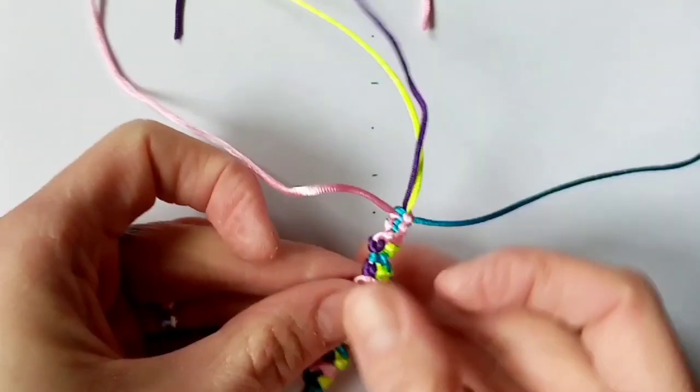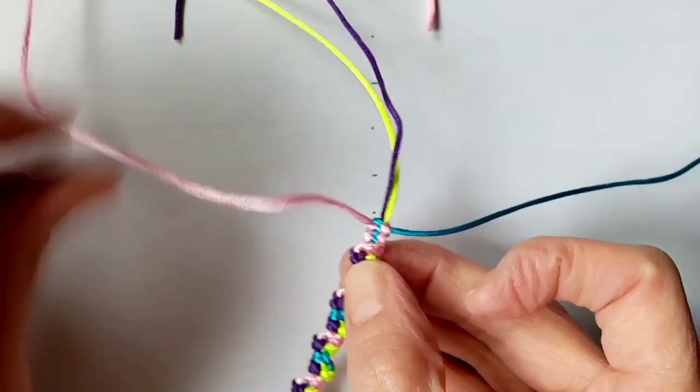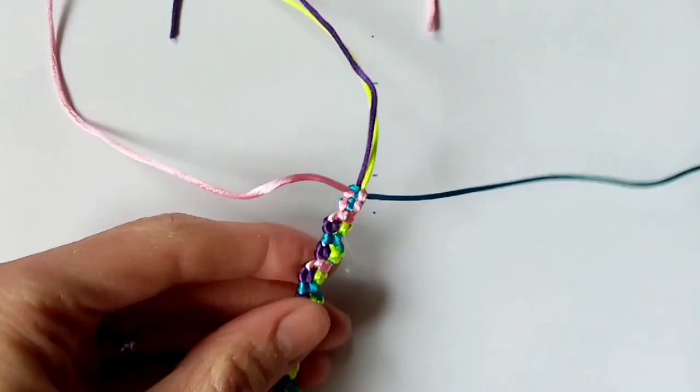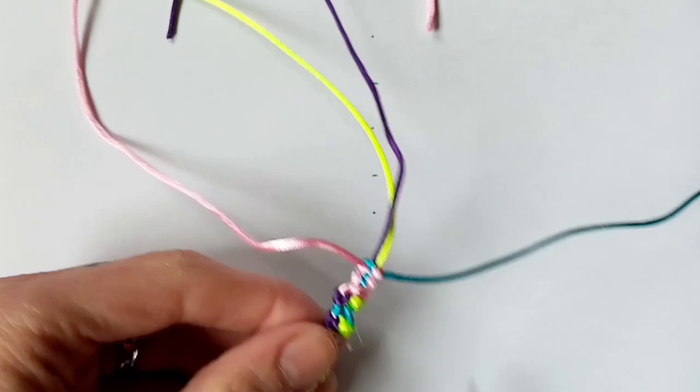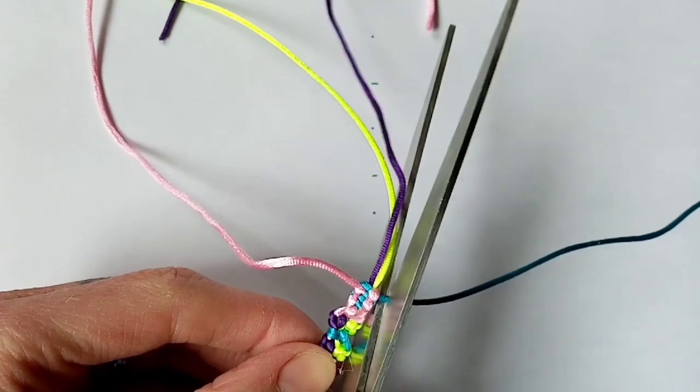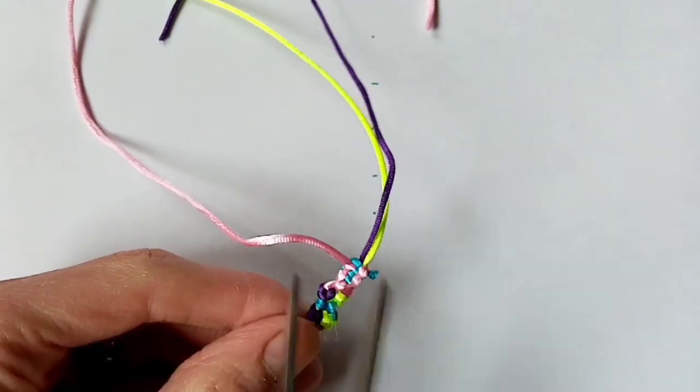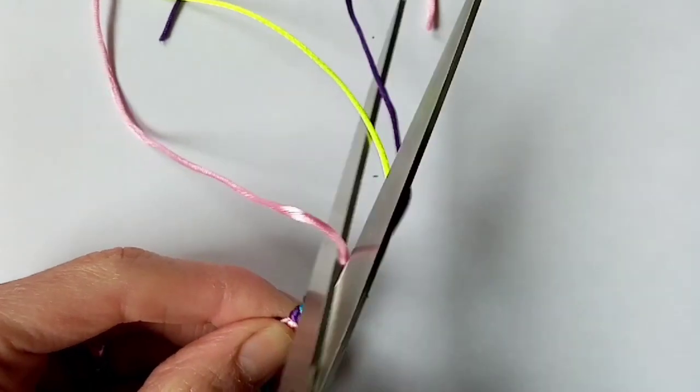When you've done that, you want to trim and seal your excess at either side. I'm going to use a lighter to seal mine, but you could use glue if you prefer.